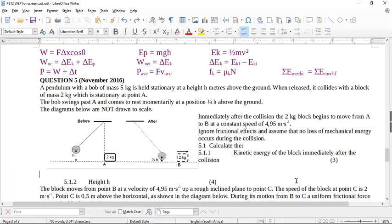Let's look at this Work, Energy and Power question — Question 5, November 2016. Here are all my Work, Energy and Power formulas that I might need. This one is not on the data sheet: the sum of the mechanical energy before equals the sum of the mechanical energy afterwards. This one's in that other section, but sometimes we need it for friction.